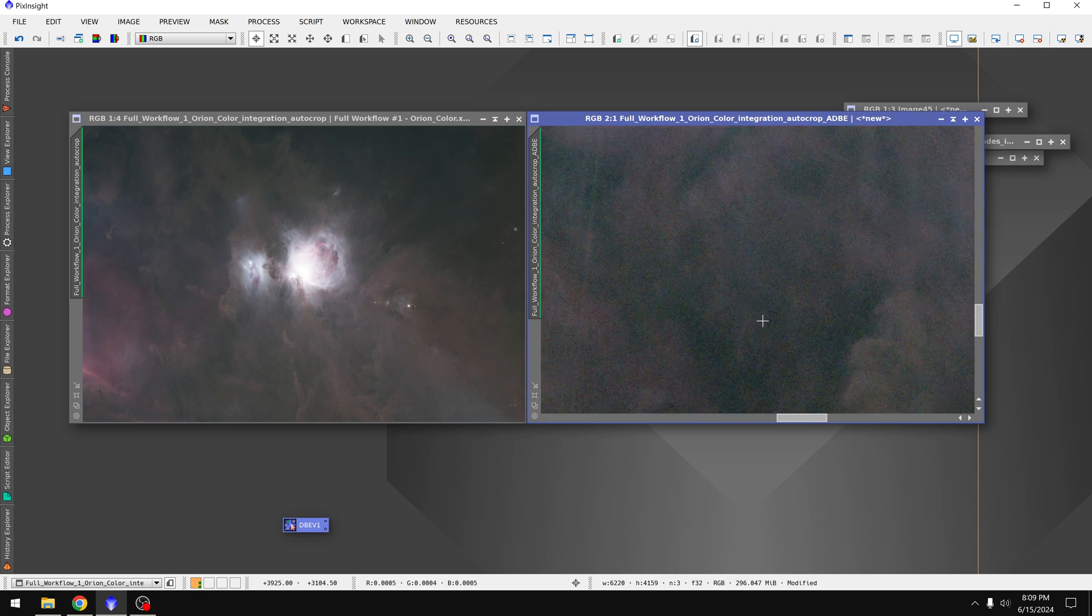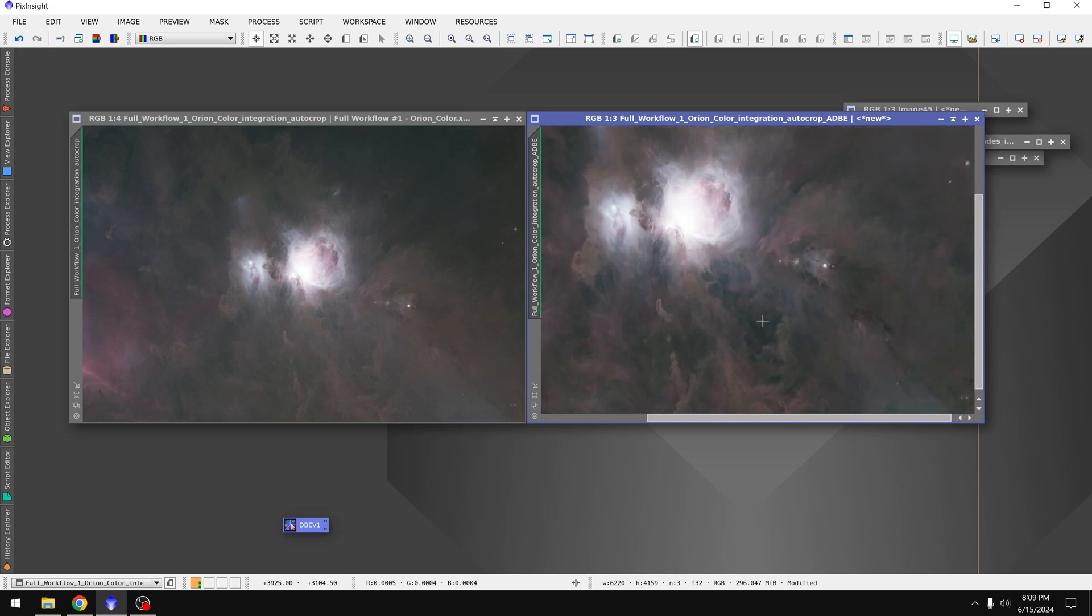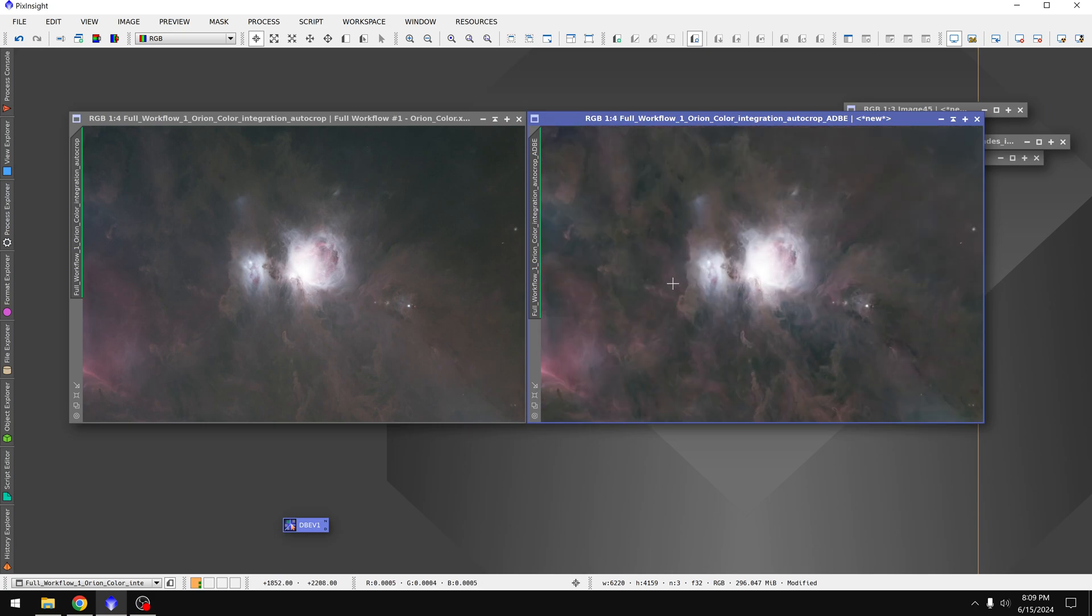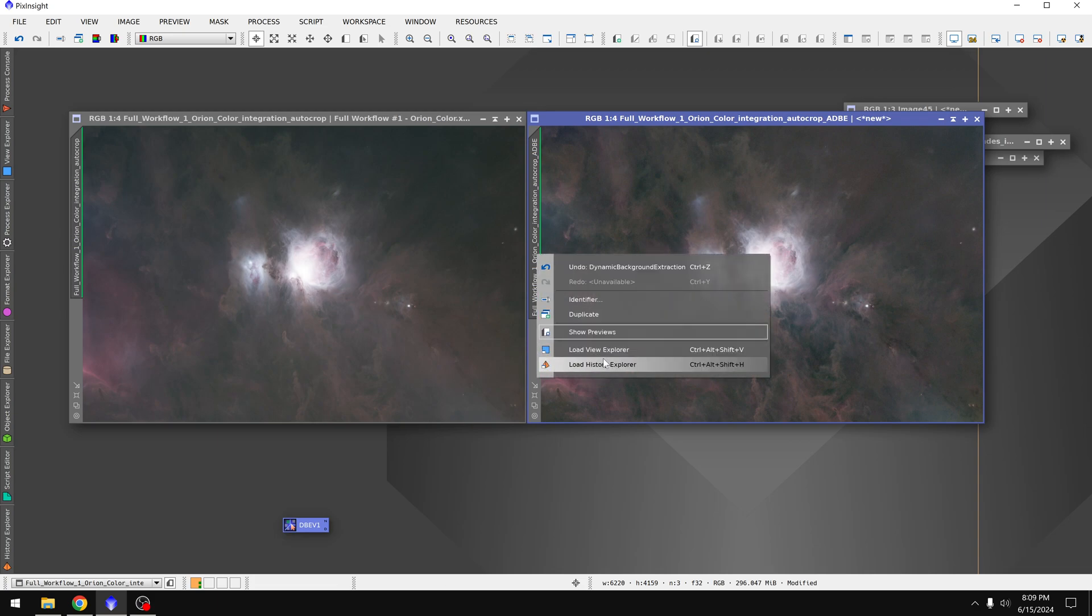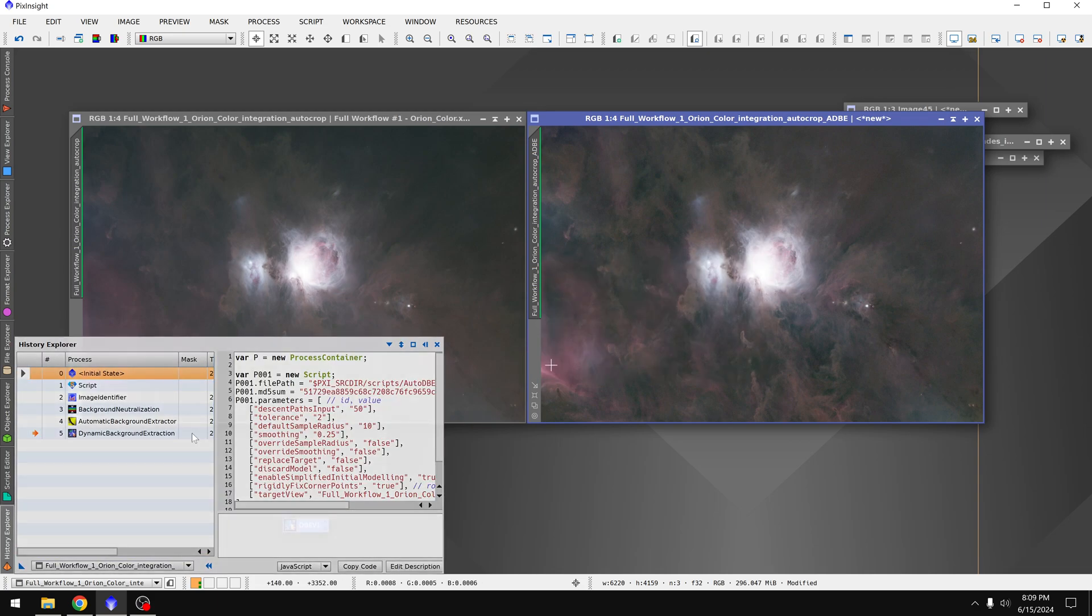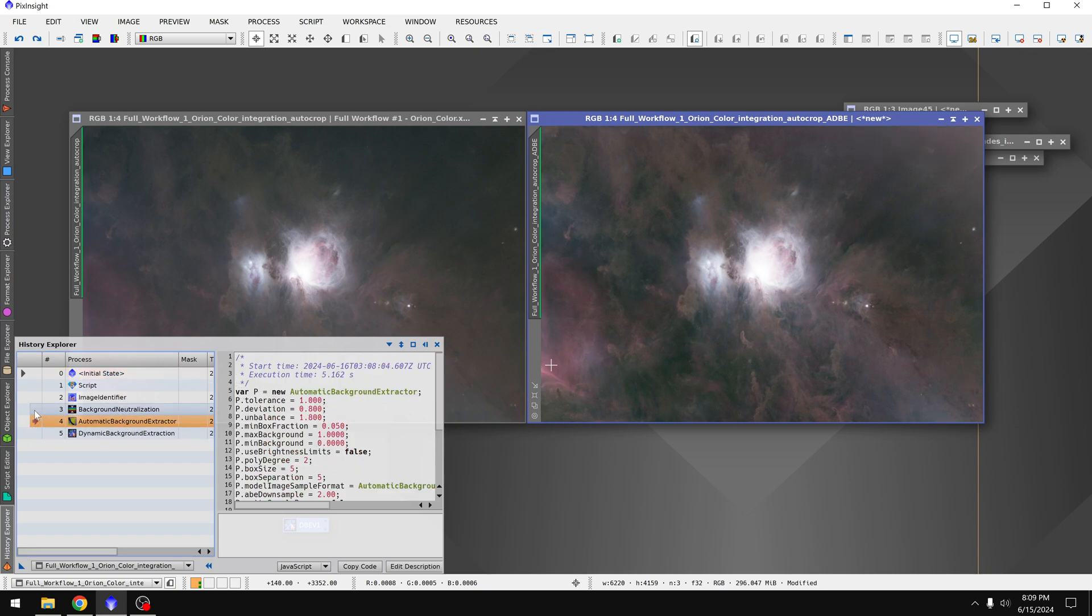It's still not perfect. I mean there's some green here in the shadows. I could run SCNR to fix that, or do some curves, whatever. And at any time I can right click on the file name, load history explorer, double click on whatever tool that I want to see what it did, or even just undo it, and get an idea.